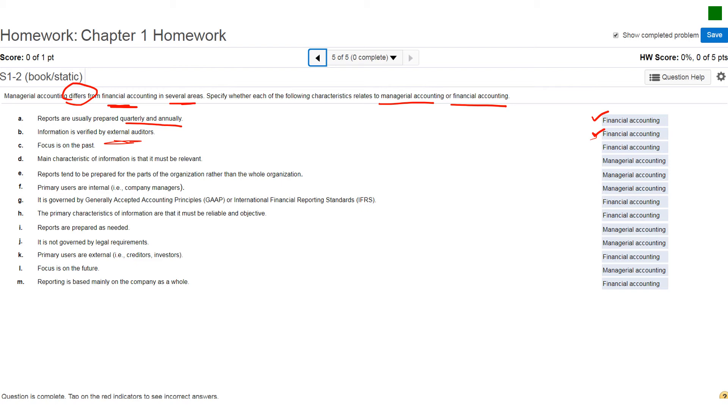Letter C, focuses on the past. Again, that's going to be financial accounting. Managerial accounting is going to be more future-oriented. Again, focusing on the future, not the past. Letter D, main characteristic of information is that it must be relevant. Of course, we know I already mentioned that in a previous slide. That's going to be the concept of managerial accounting.